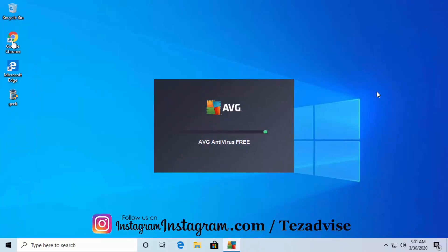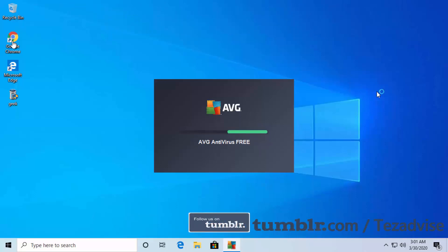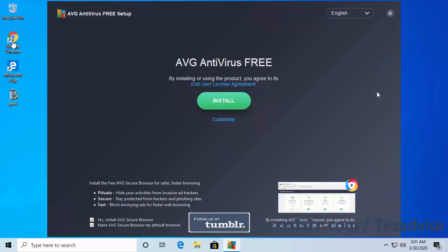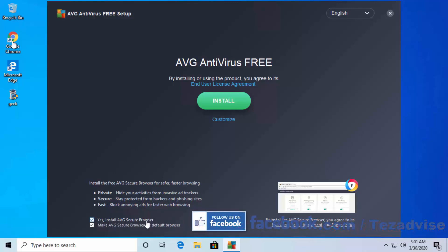It's now downloading all the files. Once it's ready, you'll see the AVG Antivirus Free Setup screen. At the bottom you'll see an option to install AVG Secure Browser — if you don't want it, unselect that option. If you want to save all files to your D drive instead of C drive, click on Customize.